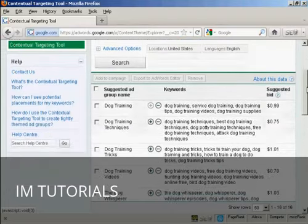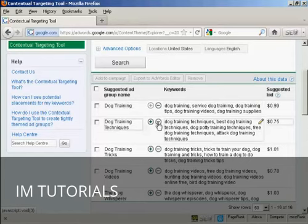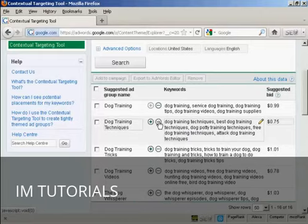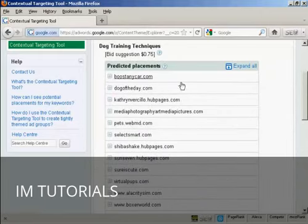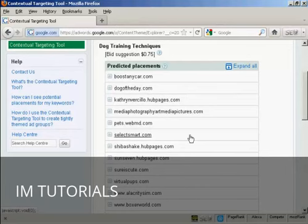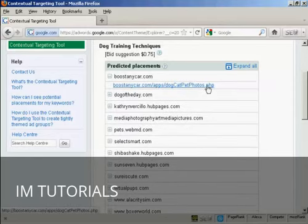And finally, you can customize the predicted site placements. What you do is click here on the row of green dots that are next to the suggested ad group name. And this shows all the pages that Google believes an ad from an ad group will appear on. And if you click on the little plus sign, you'll get the exact URL that this particular ad is likely to show on.